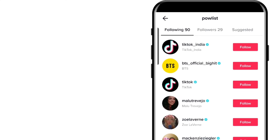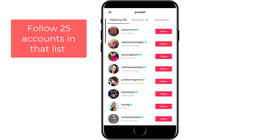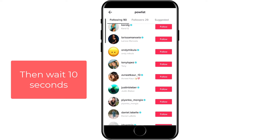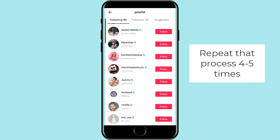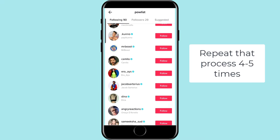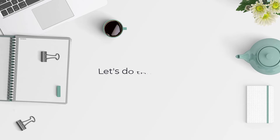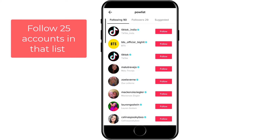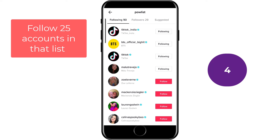After you follow the Pallist account, click on following — it has the biggest TikTok accounts with the most followers. What we're going to do is follow around 25 accounts from that list one by one, then wait around 10 seconds, and then unfollow the accounts we just followed. You want to repeat that process around four to five times in total. So let's do that right now.